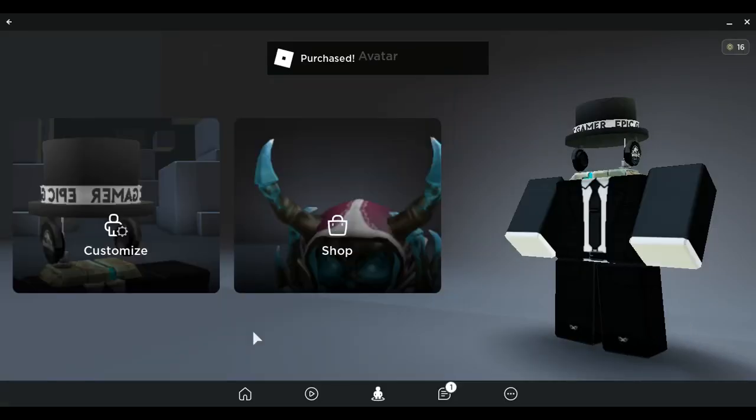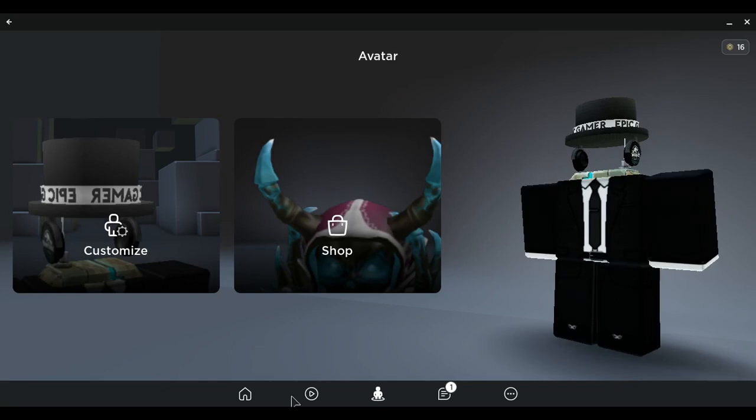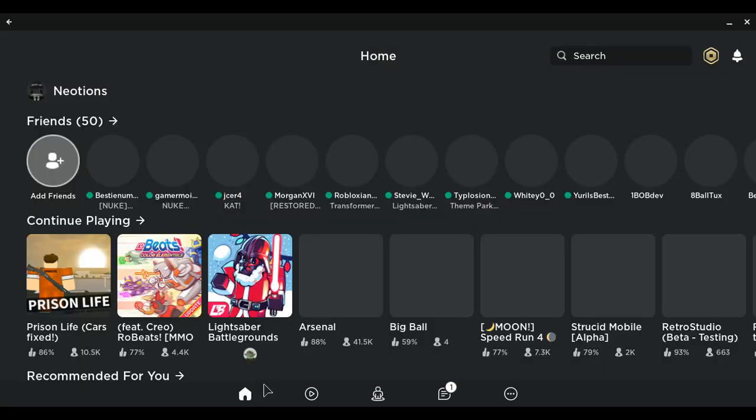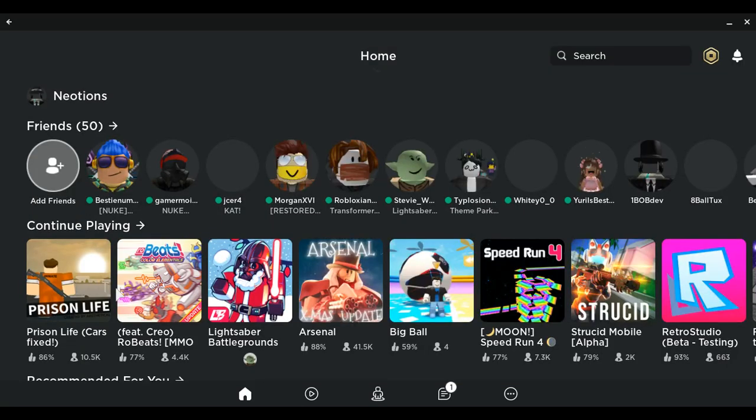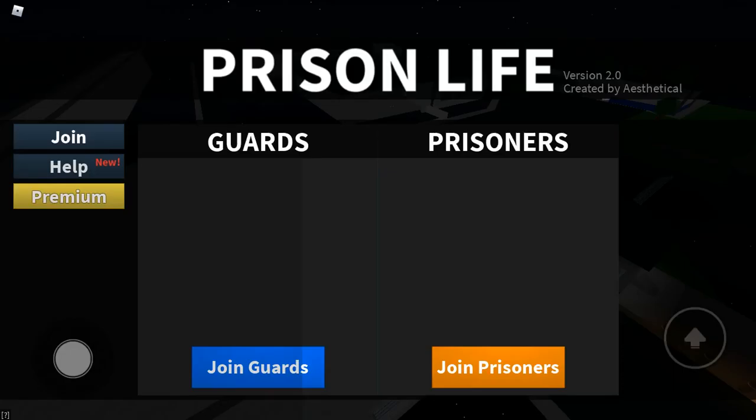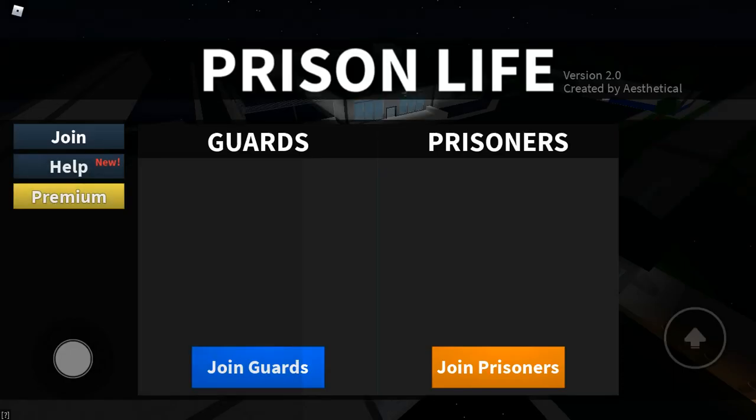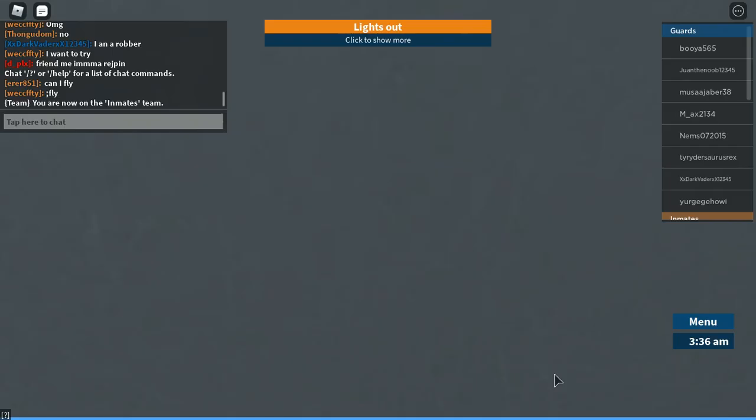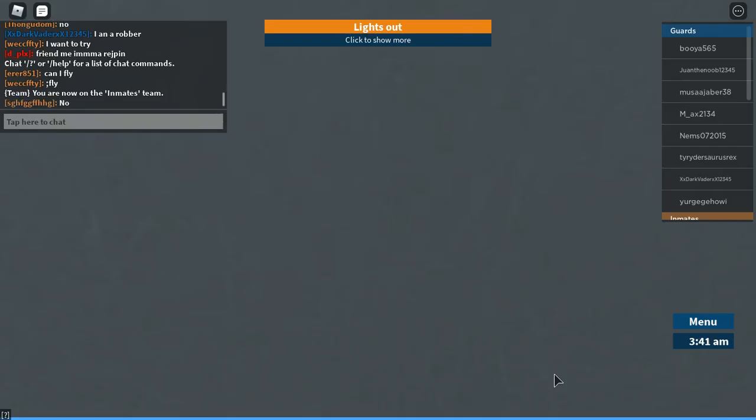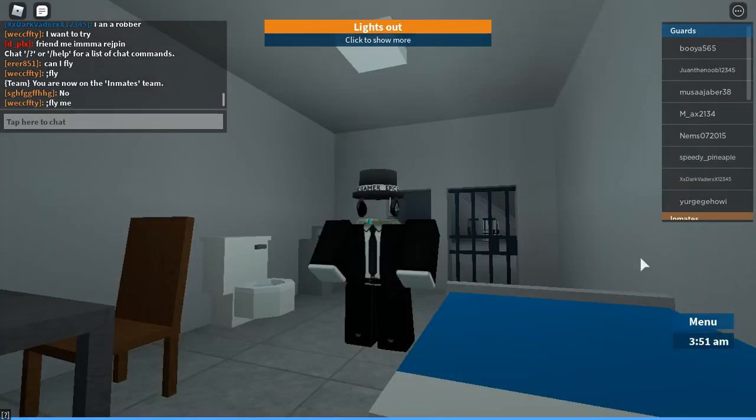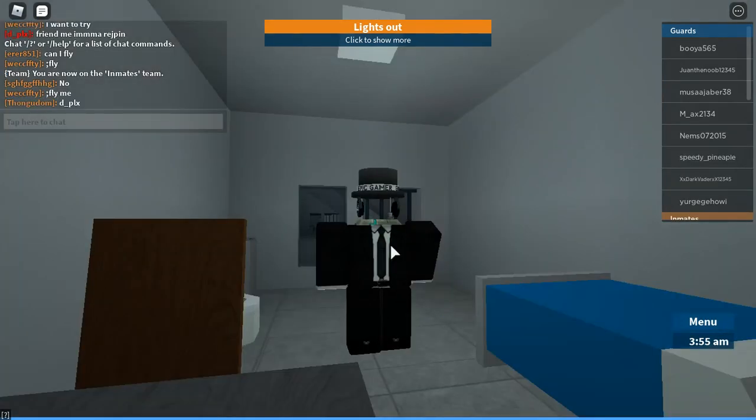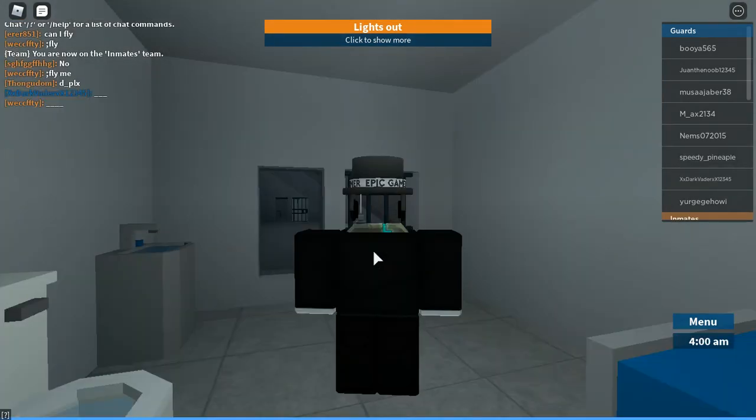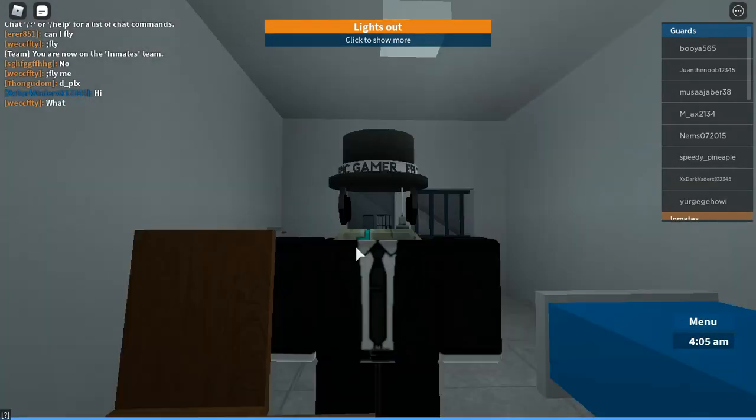It works on Prison Life. I'll show you right now. Right here is what it looks like.